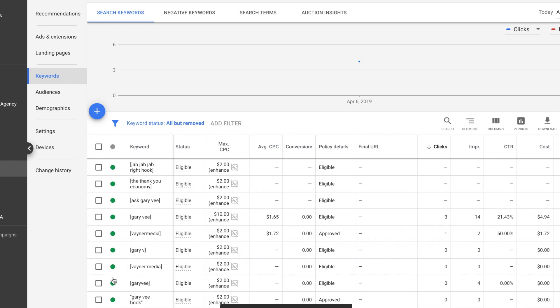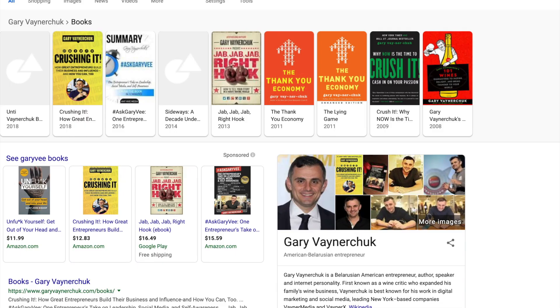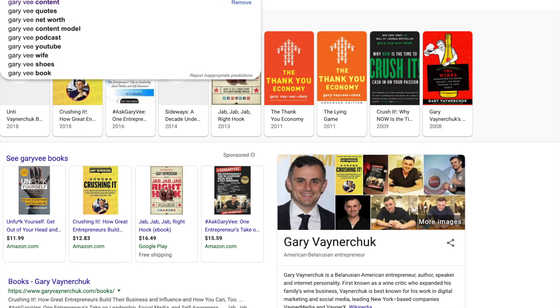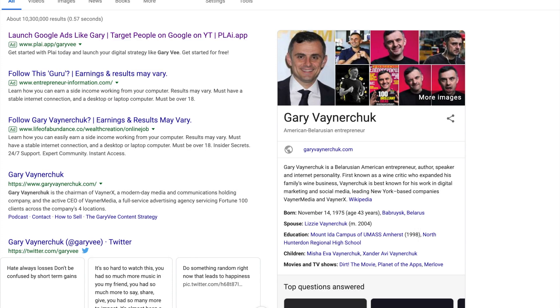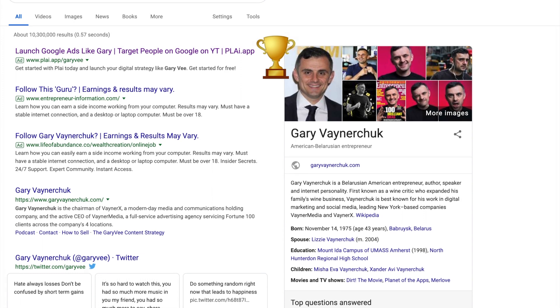Okay. So the keywords are in. We've waited a little bit. Let's check on Google one more time. Okay. Fingers crossed. We're typing Gary Vee. Yes. Position number one on Google.